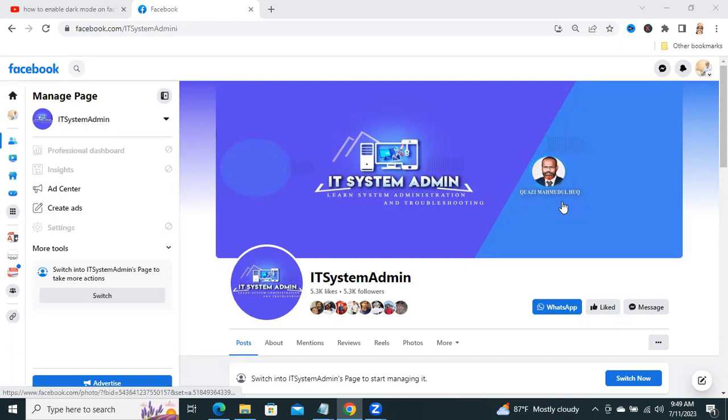Today, in this tutorial, I am going to show you how to enable dark mode on Facebook from desktop PC. Sometimes it becomes very important for you, so don't forget to watch full video.